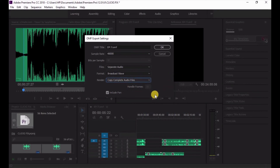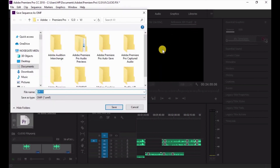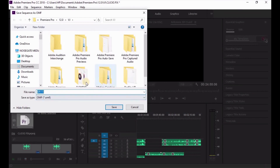You'll find it this way, so you click OK and then you have your OMF file rendered straight to wherever you want — you could choose the desktop or wherever — and then you save.